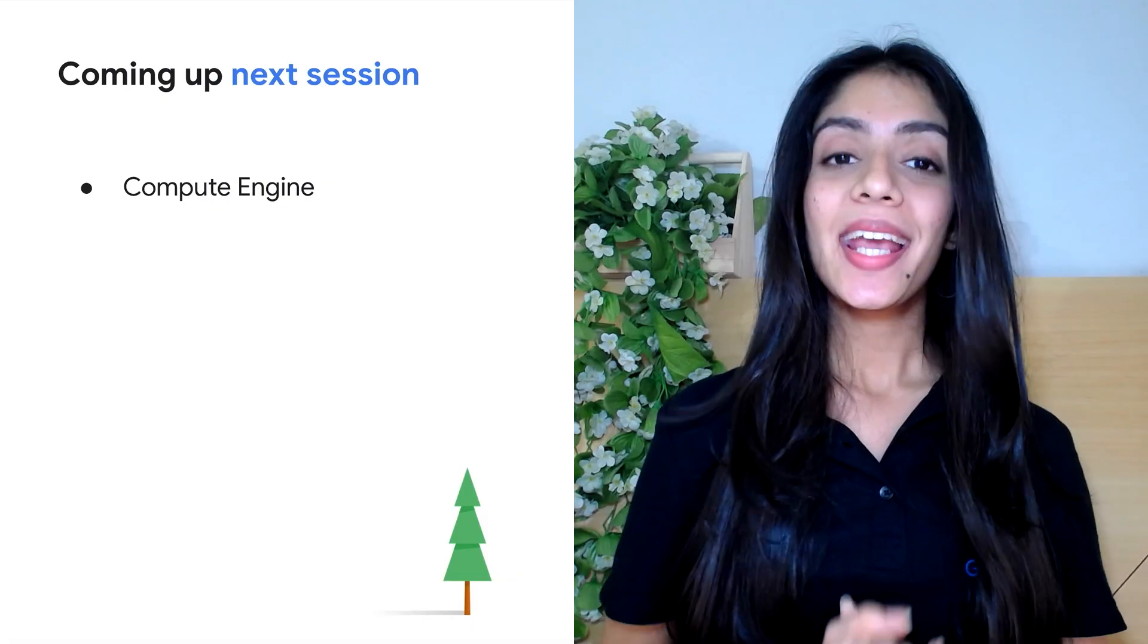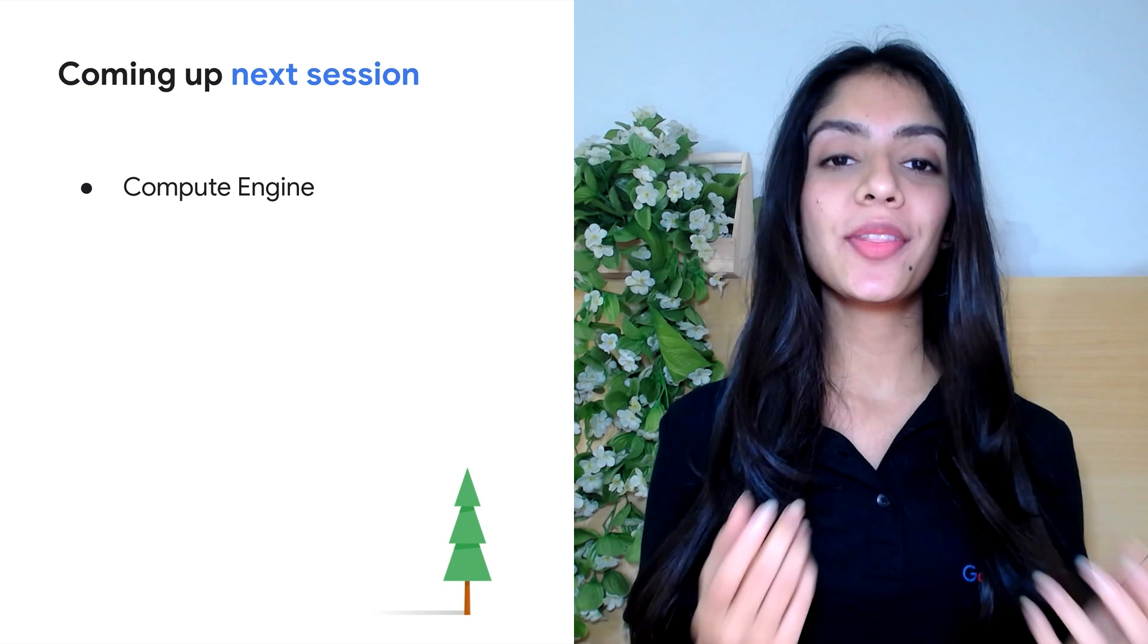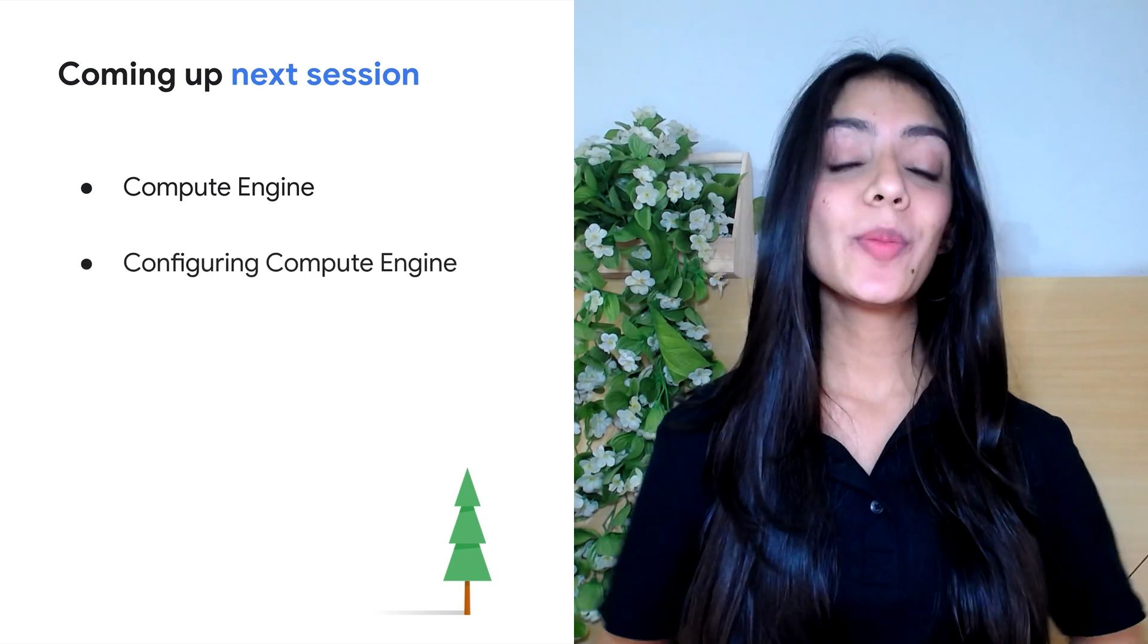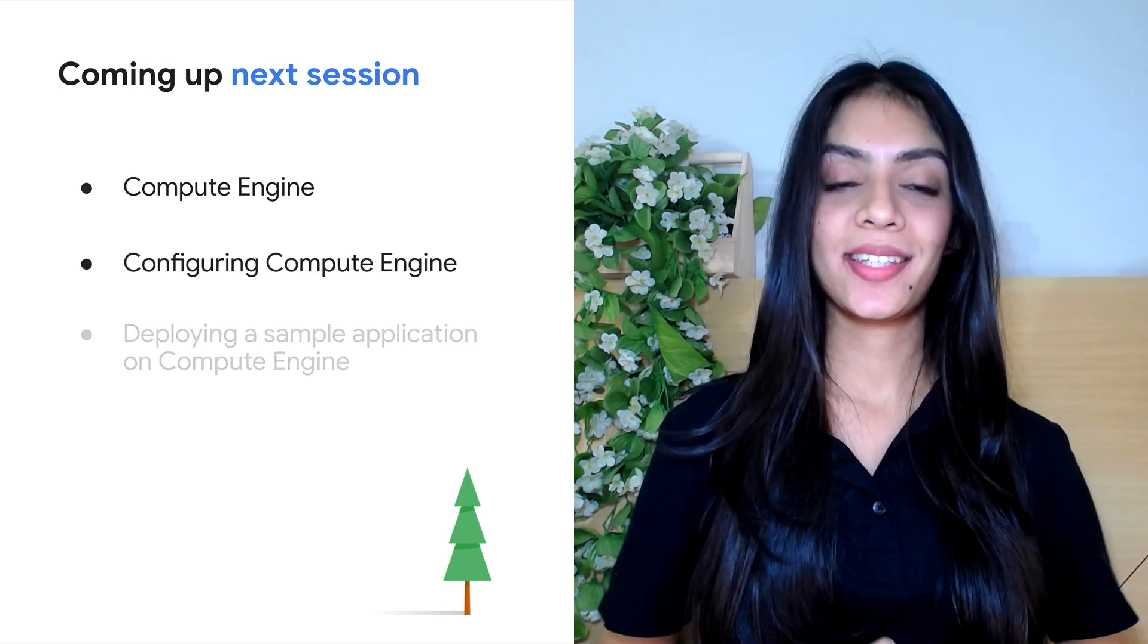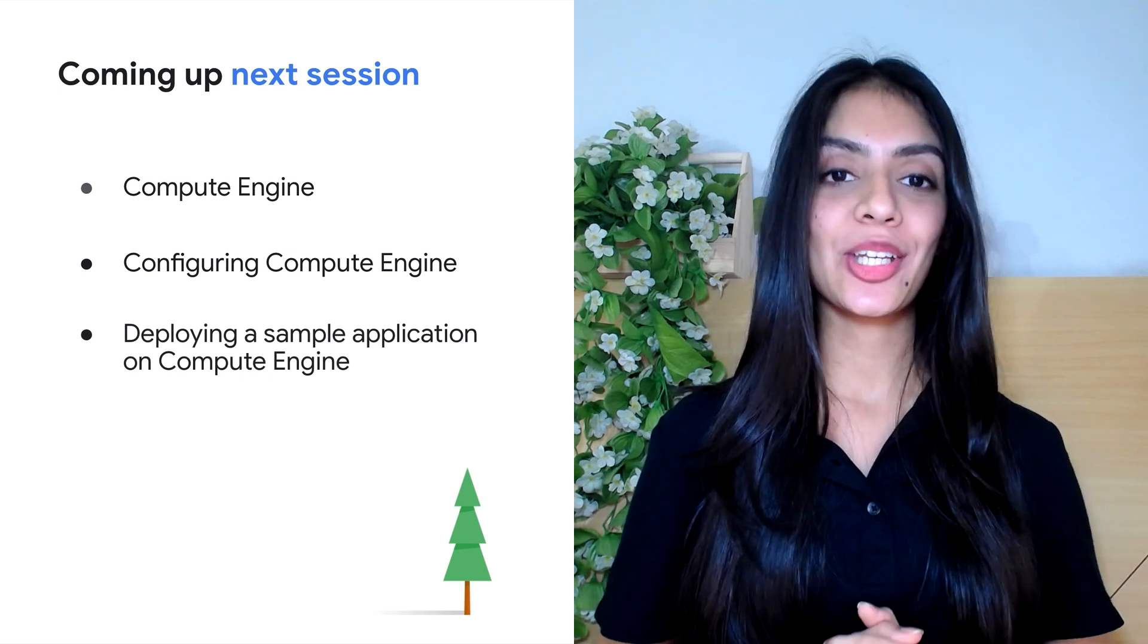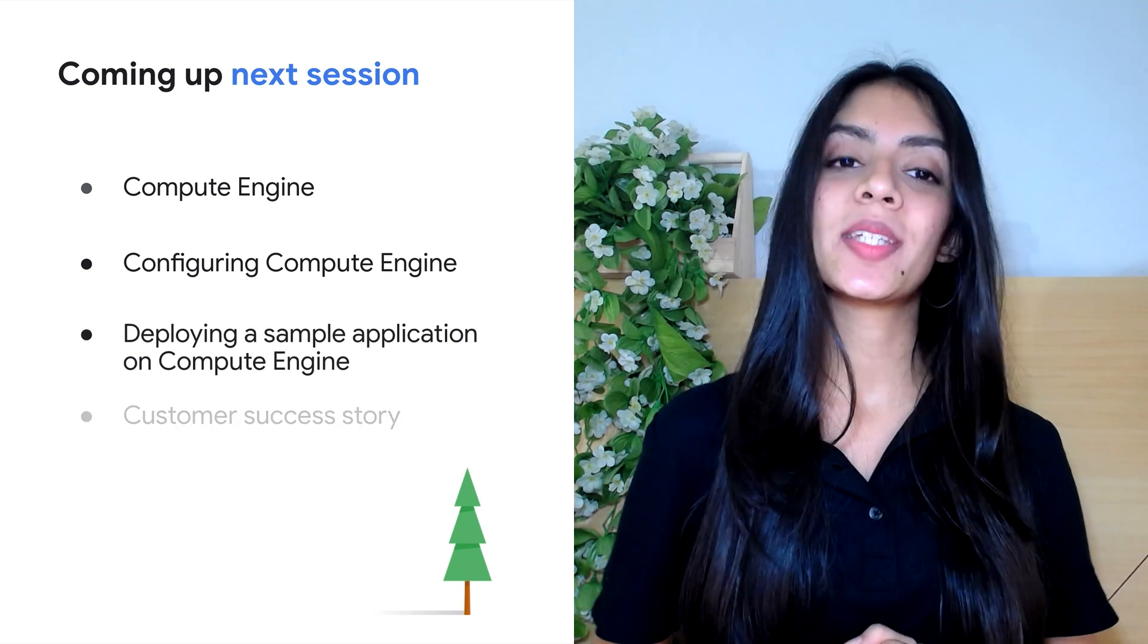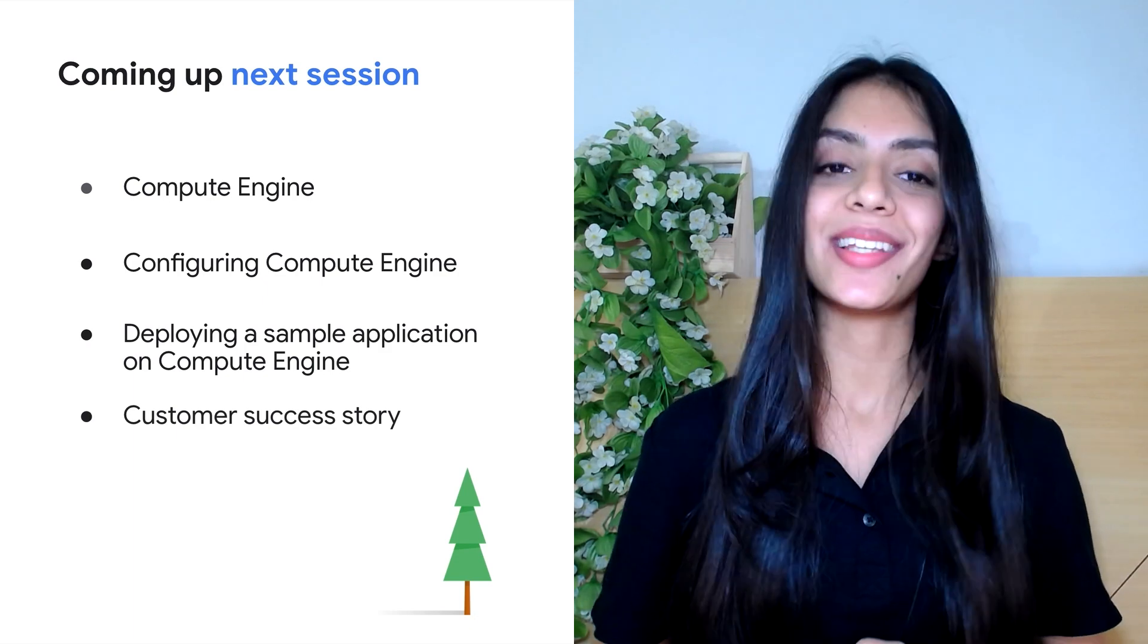And that brings us to the end of the fourth stop, which is the GKE video. In the next video, you will learn more about the Compute Engine, and you'll be learning how to configure Compute Engine instances. You will also be doing a sample application deployment and end it with a customer success story, just like we did in this video, so stay tuned. If you're looking into deploying your applications on virtual machine instances, don't forget to like and subscribe to our YouTube channel.